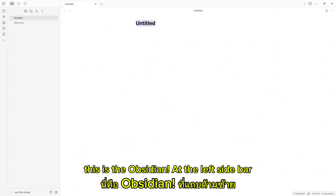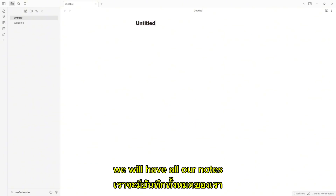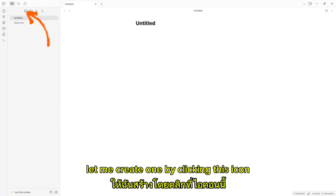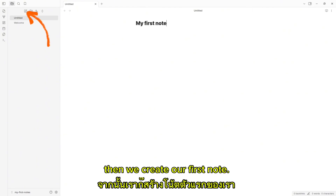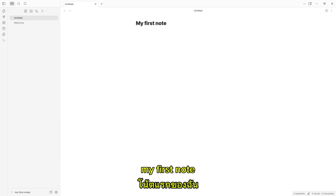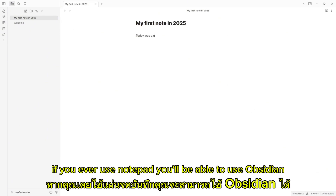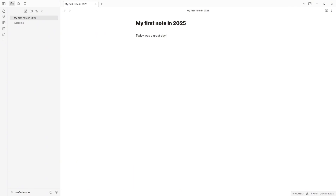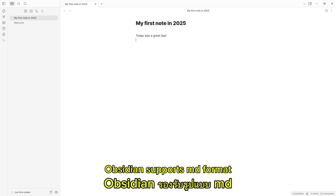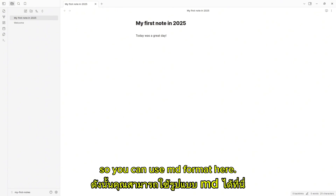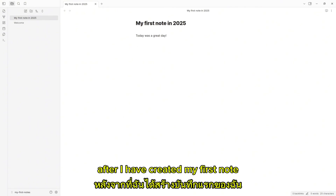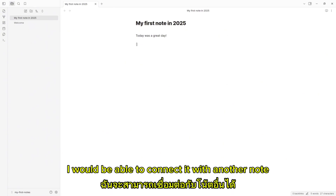At the left sidebar, we will have all our notes. Let me create one by clicking this icon. Then we create our first note. My first note. As you can see, the interface is really simple. If you ever used Notepad, you will be able to use Obsidian. Obsidian supports MD format, so you can use Markdown format here. After I have created my first note, I would be able to connect it with another note.